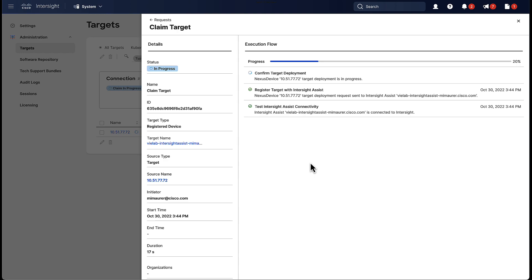And like I said, this will take a few minutes to run. Now, we are going to fast forward for a little bit here.